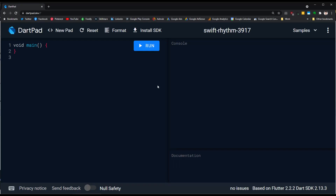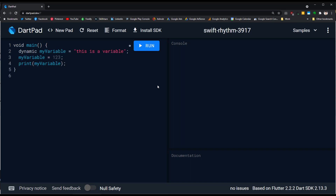In this video we are going to see the difference between var and dynamic. In general, when you don't know the data type of your variable, you can assign the data type of var or dynamic to your variable, and Dart figures out the data type of your variable.